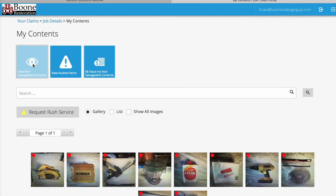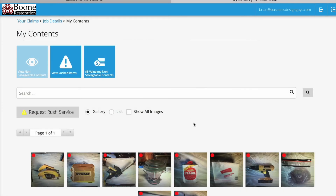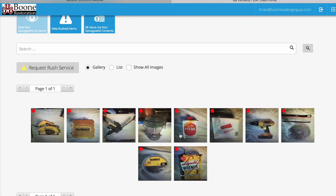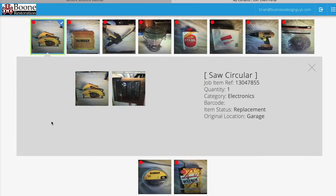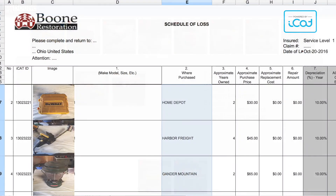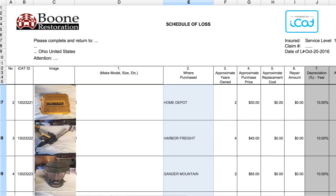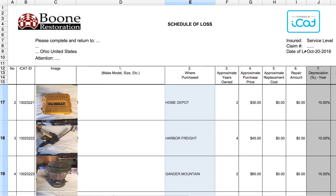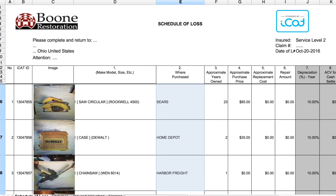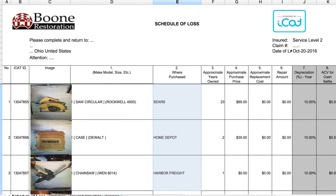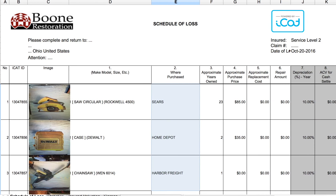The inventory list can be uploaded into a personalized website that can be accessed by the adjuster or by the client. The client then has the option to add information to each item — they can add where and when the item was purchased, the condition of the content, and the purchase price. The adjuster is able to print a statement of loss from this website when it's complete.